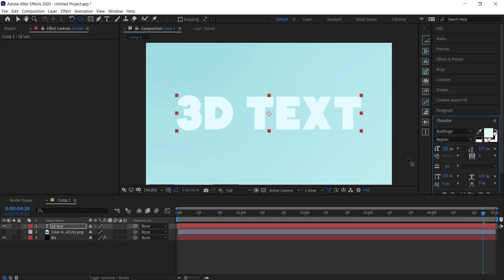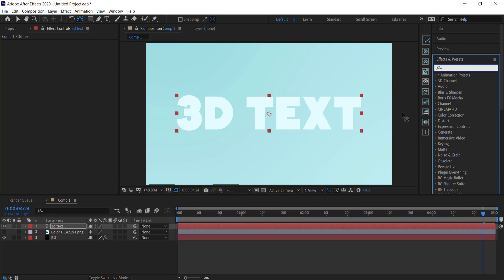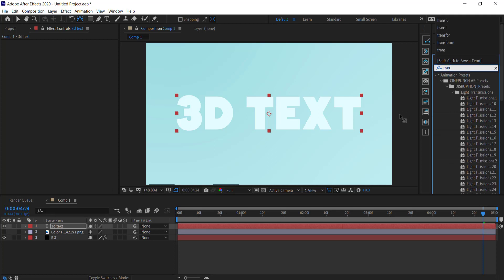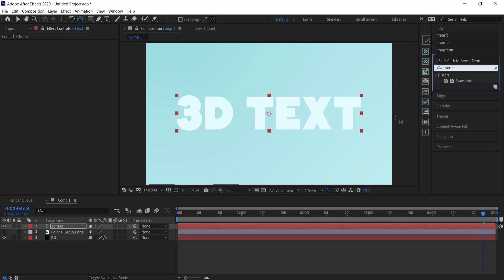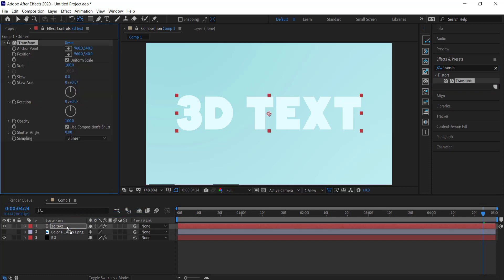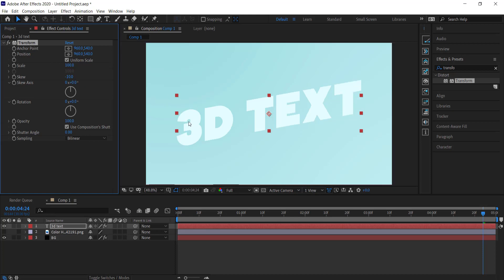Once you're happy with the text, come back to Effects and Presets and search for Transform. Drag that to the text layer. In Transform, to get the text on an angle, change the Skew to negative 10 so the text sits on that diagonal angle.